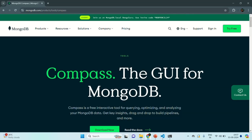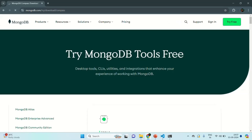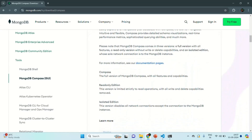Let's go ahead and download and install MongoDB Compass. To download MongoDB Compass, we are going to click on this Download Now button. It will take us to this page. In the Tools section, you can see the option for MongoDB Compass download.